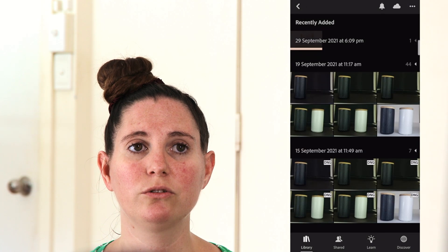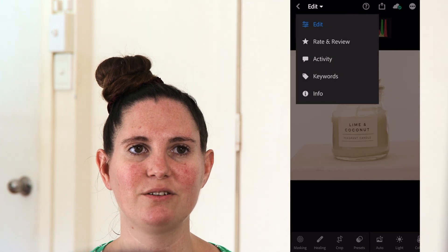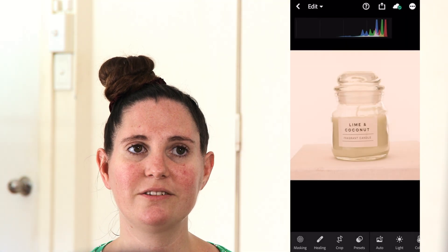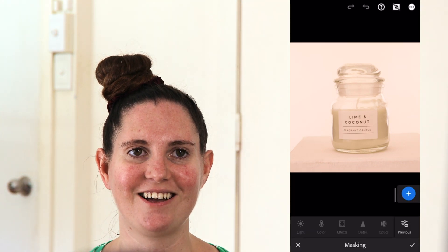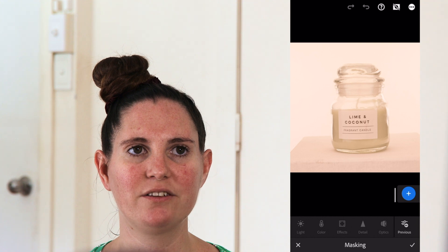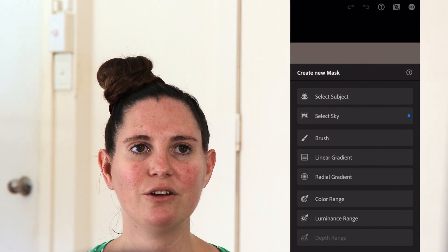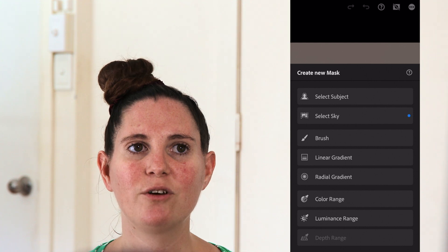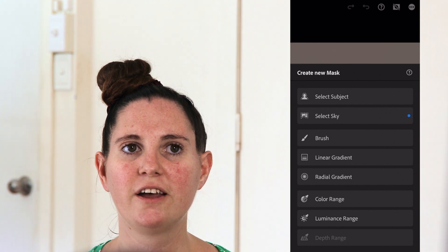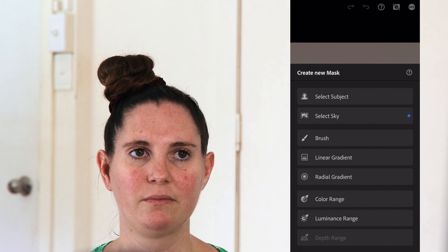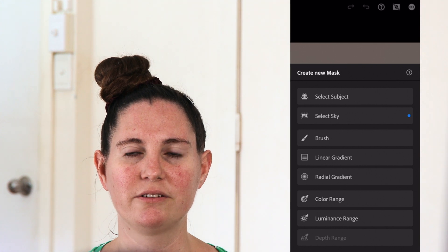Start by finding the image that you want to work on in your Lightroom library, then select edit from the drop-down menu. Now you will see that the masking tool is the first one on our toolbar at the bottom. Tap on that to get started. Now we have a blue plus button in the bottom right corner — tap on that to create a mask. We have lots of options. If you've been using Lightroom for a while you will recognize some of these, such as the brush, linear gradient, and radial gradient.